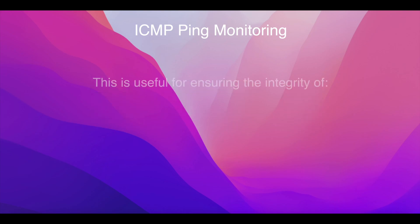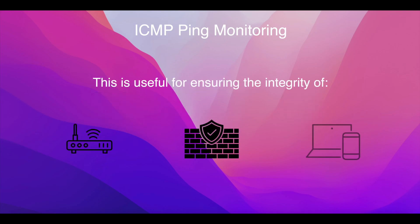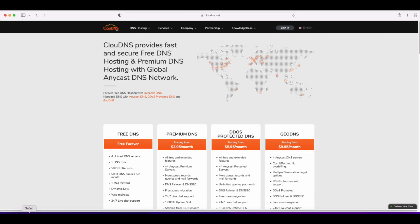This is useful for ensuring the integrity of routers, firewalls, and other devices accessible through the internet. To create it, log into your account.